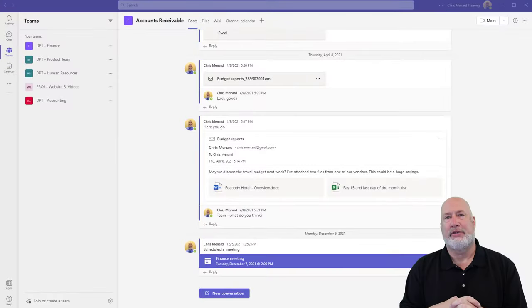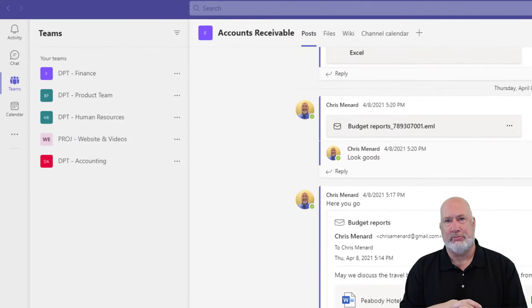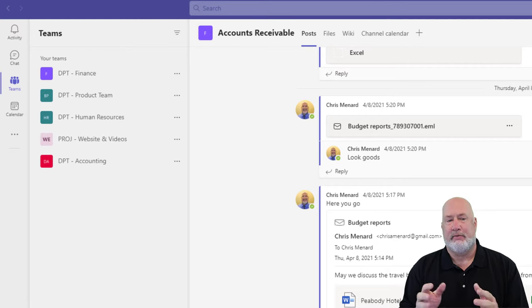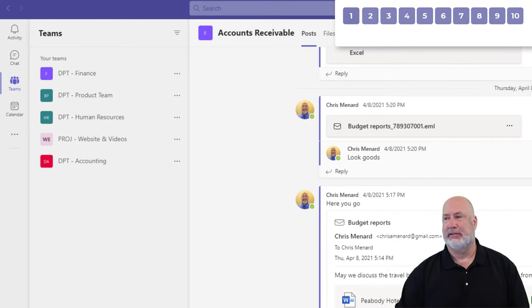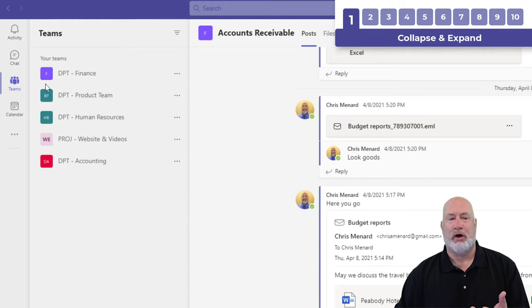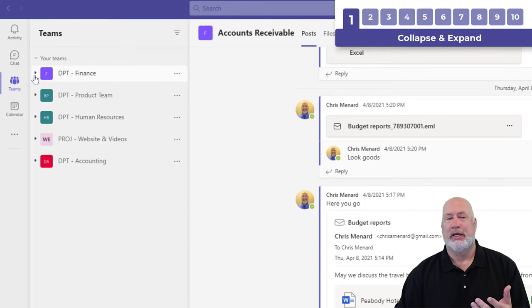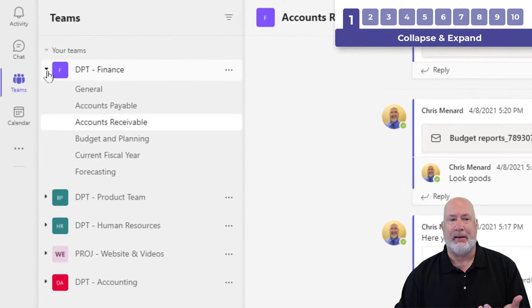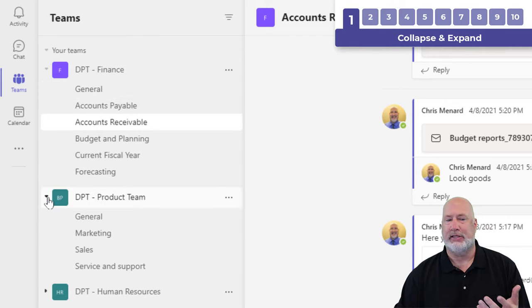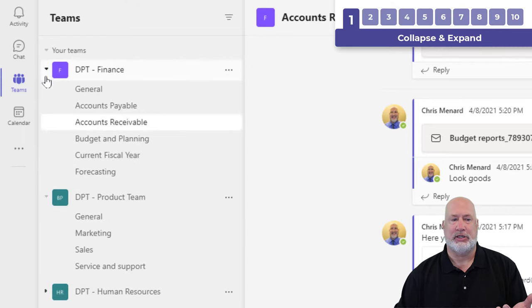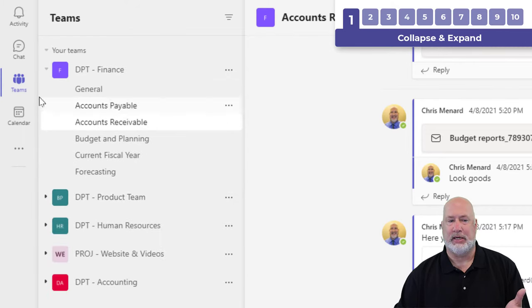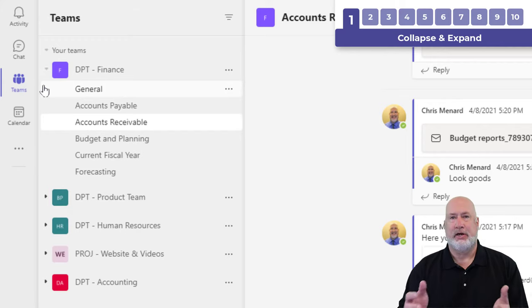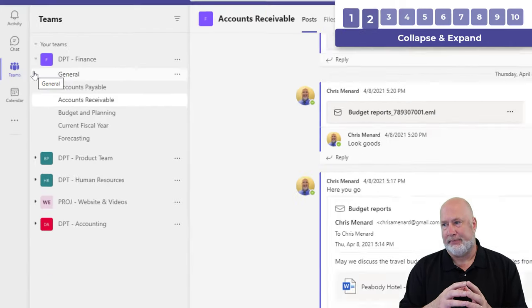I have Teams running on the navigation bar on the left. I've got five teams set up. Let's talk about how to organize them. First of all, with your Teams, you can collapse and expand them as I'm doing right now for department finance. I just collapsed it, I just expanded it, and I'm going to collapse department product team. So you can collapse and expand.